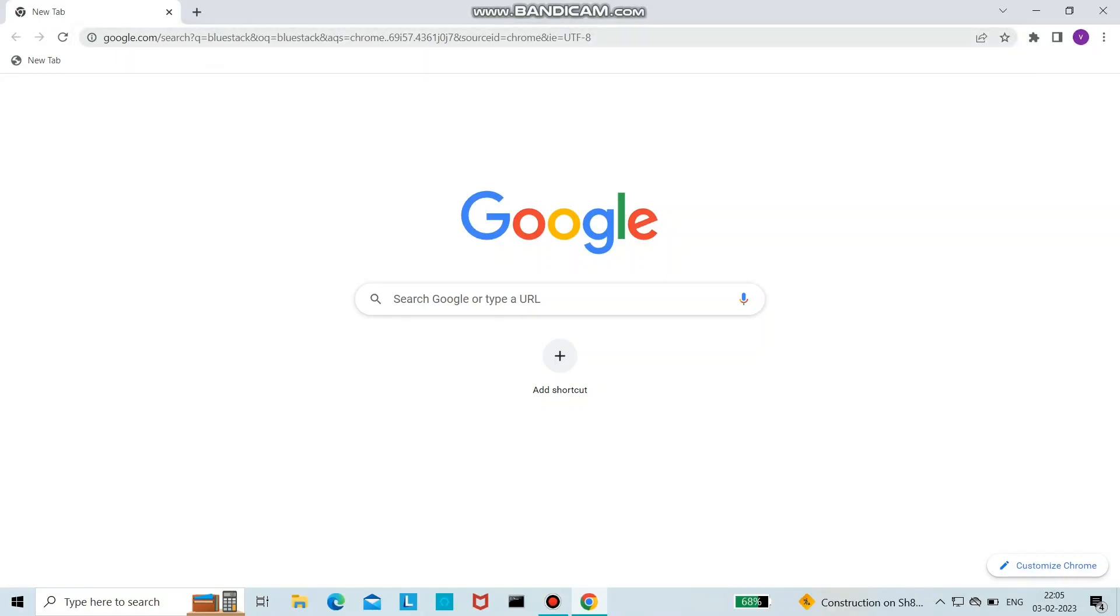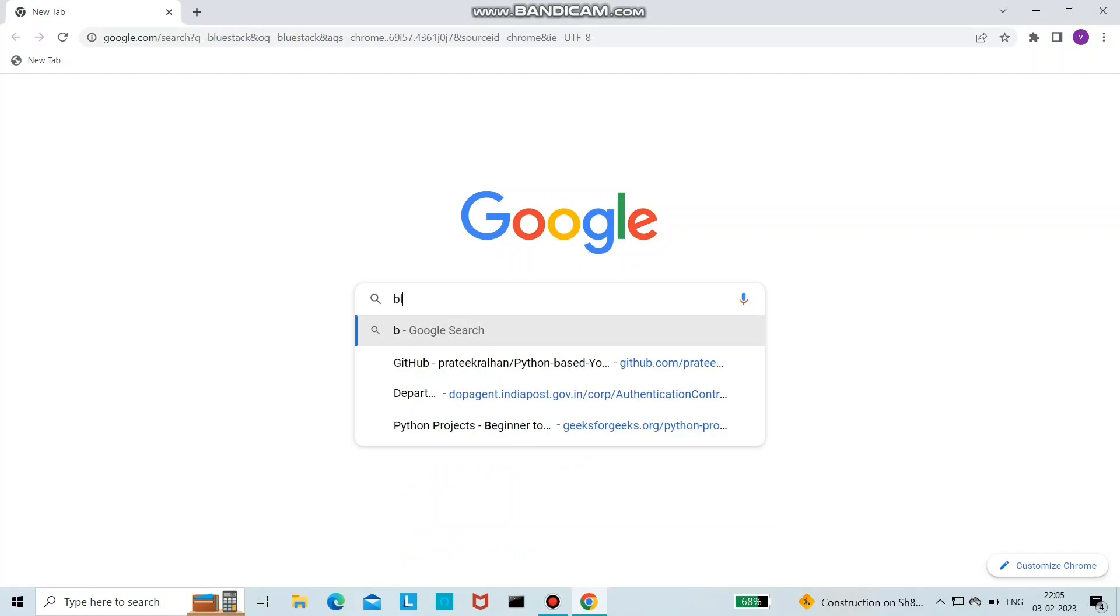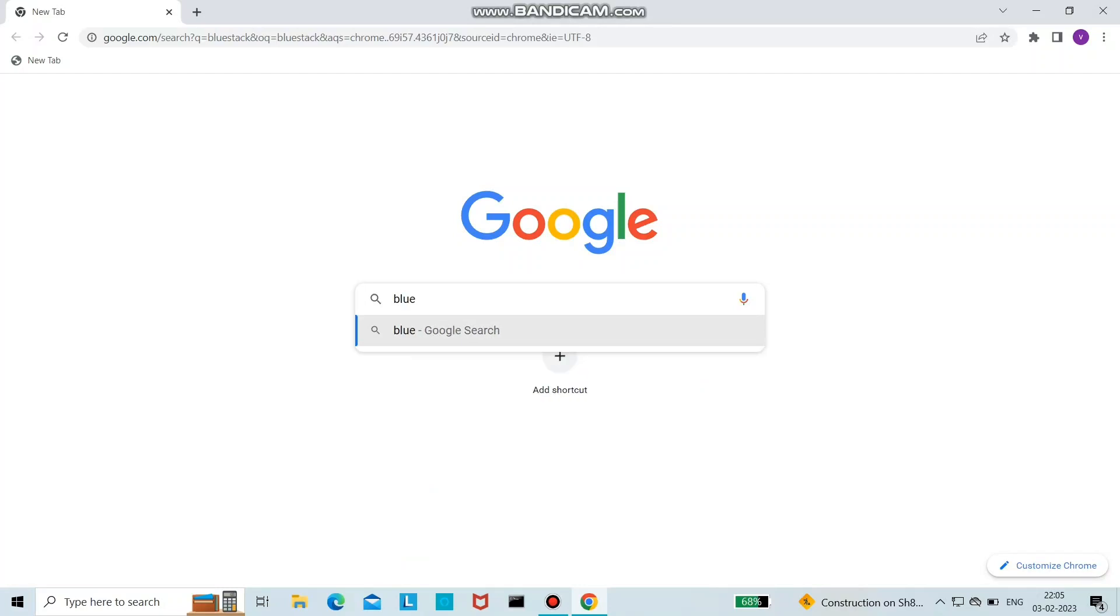Hello everyone, I am Sahil. Today in this video, let's see how to run Android apps on a PC or laptop. Basically, you need to search for Blue Stack in the Google web browser. Here you can download it.